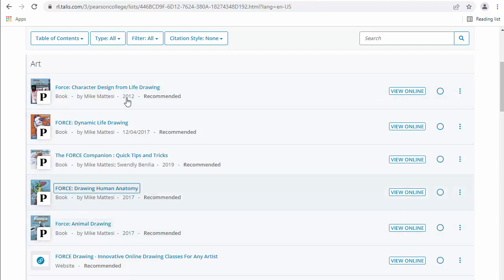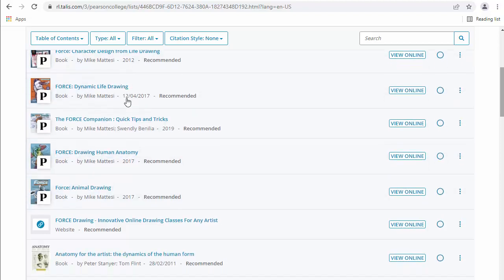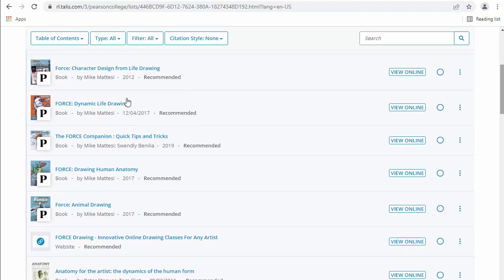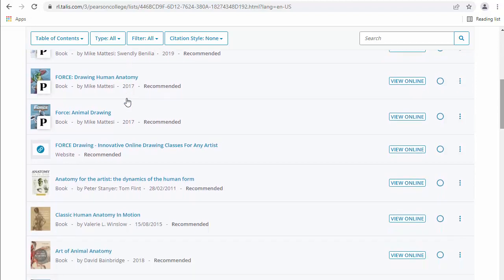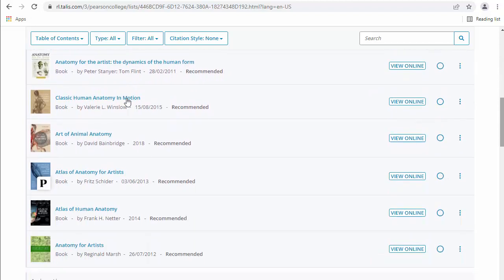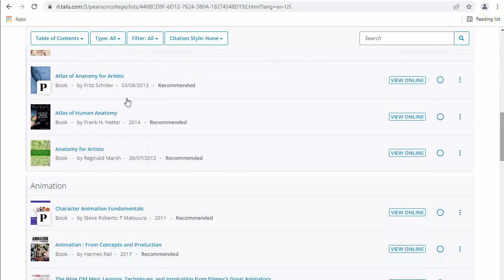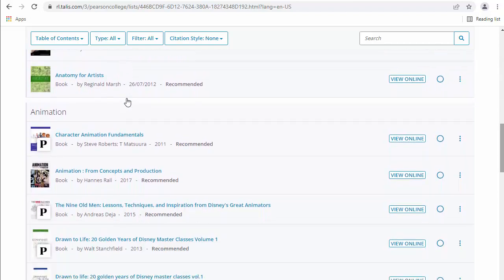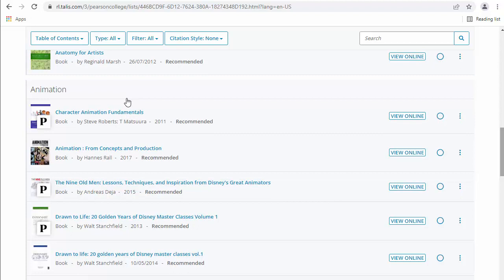So you can see there's books on animal drawing, drawing human anatomy. We have tons of books on animation, all of which can be found through this online library.